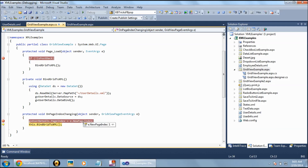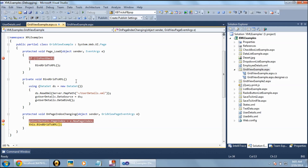When you click on page 2, you can see the page index is 1. After changing the page index, we call the BindGridViewXML method again so that the new data for page index 1 gets bound to the GridView.